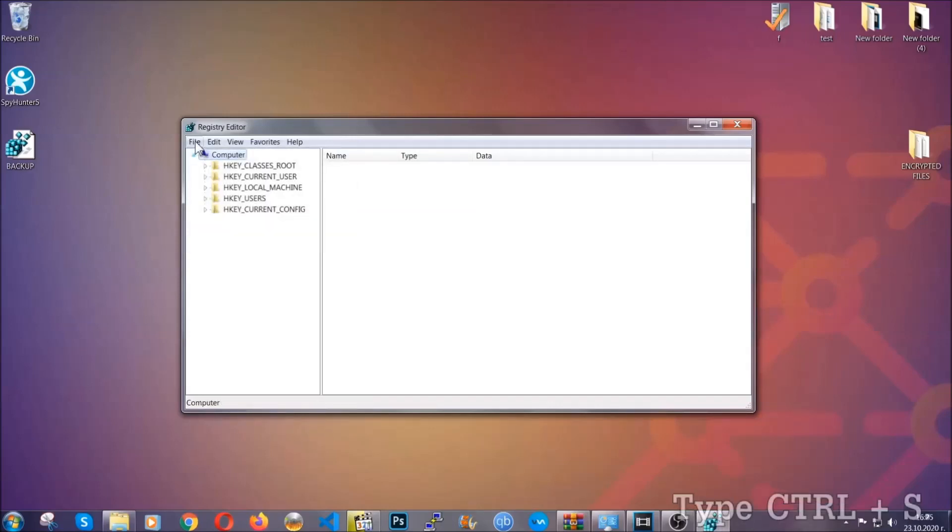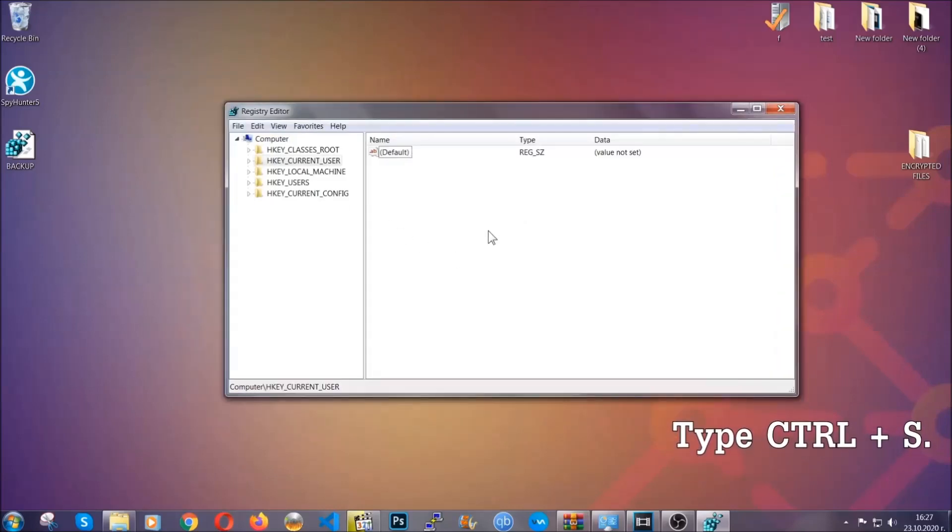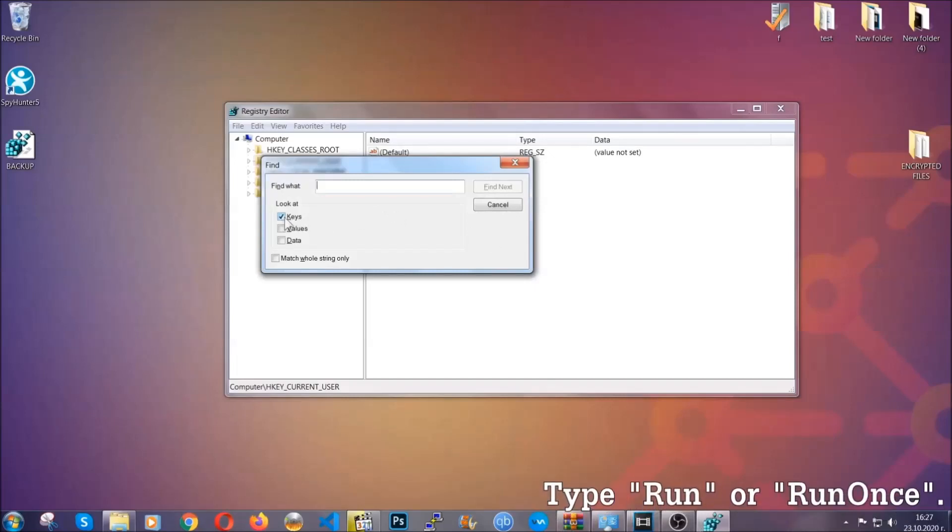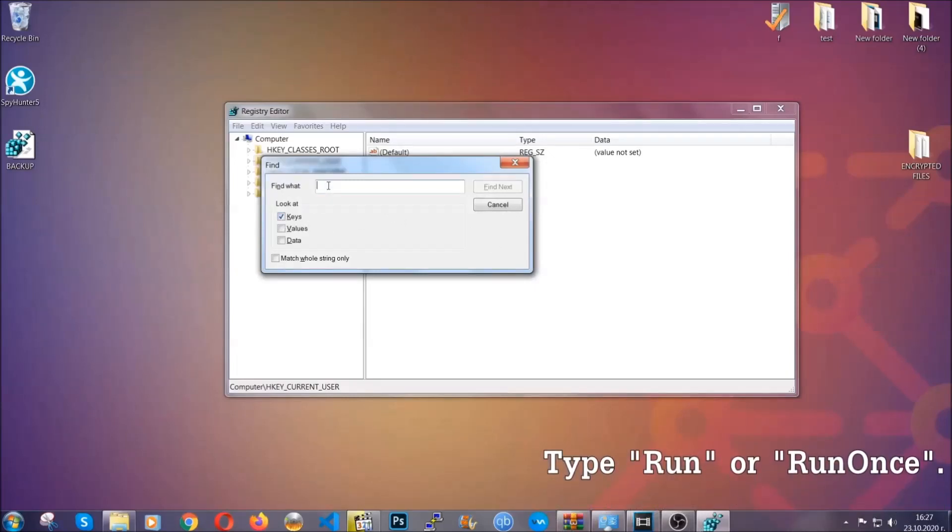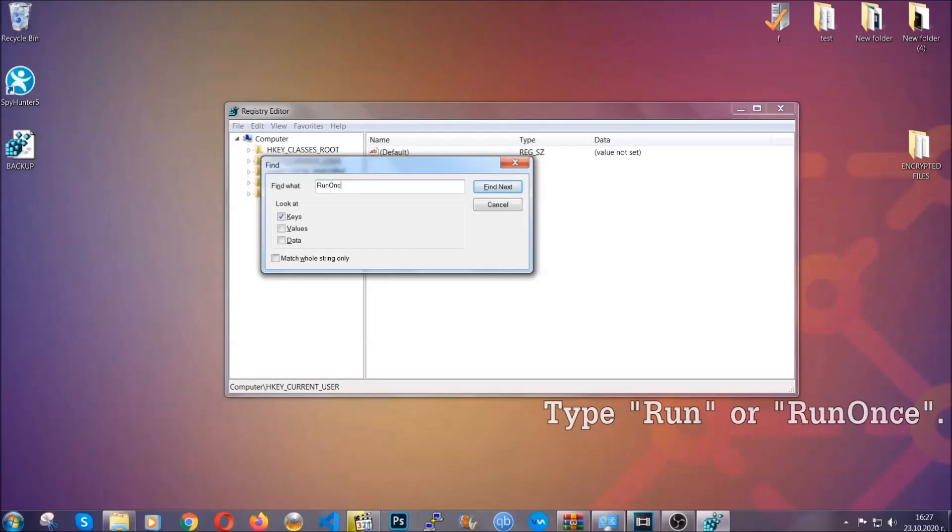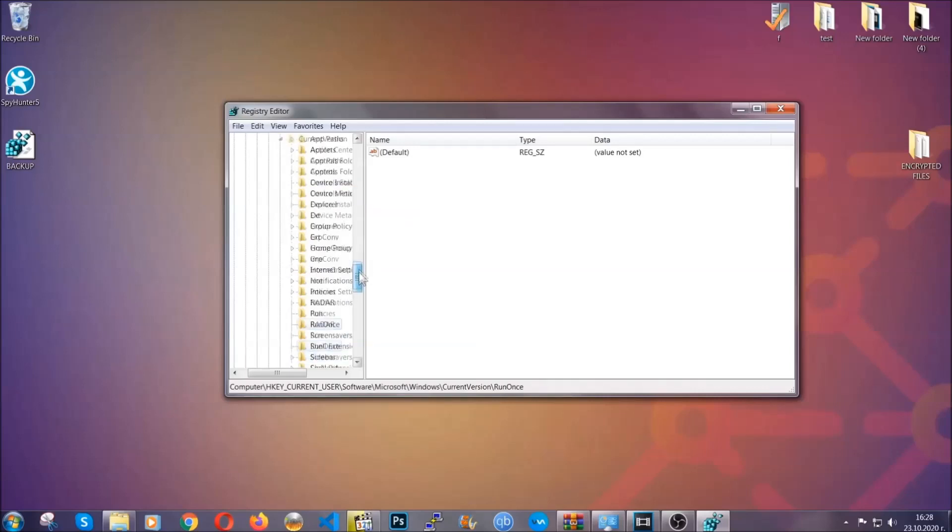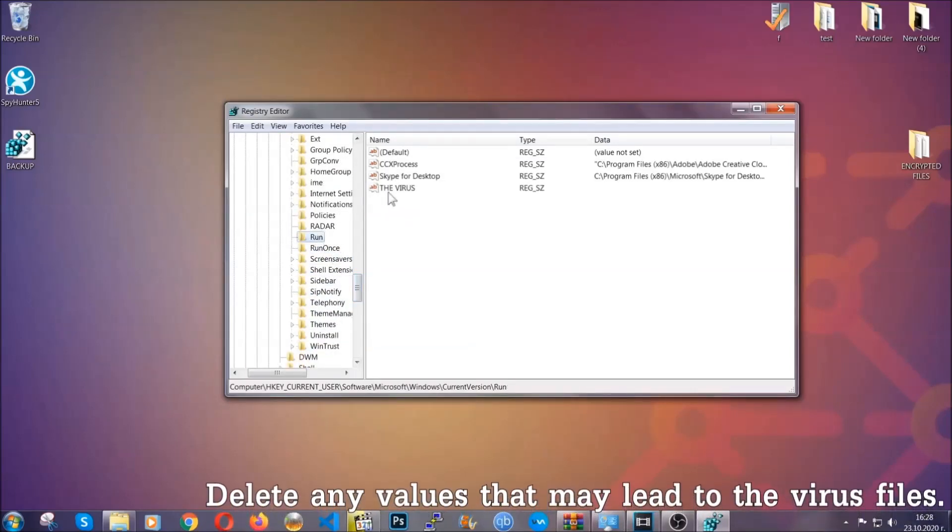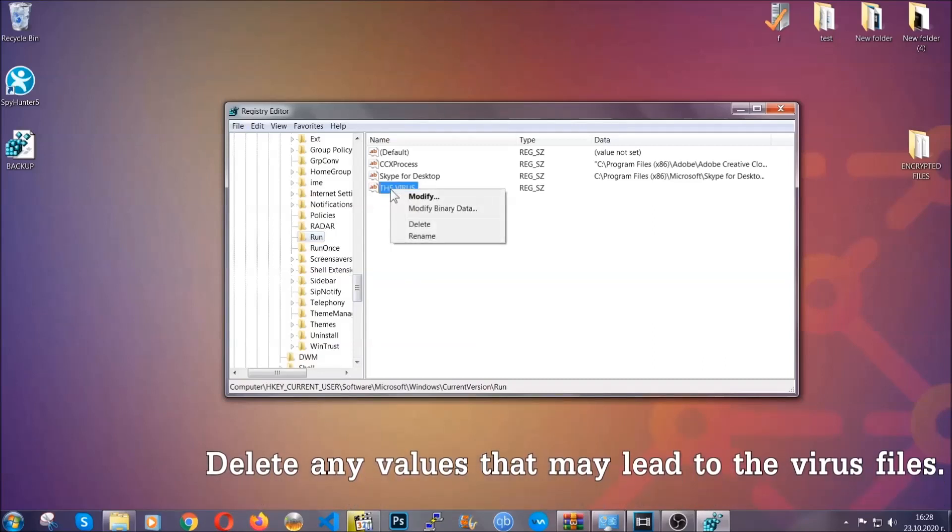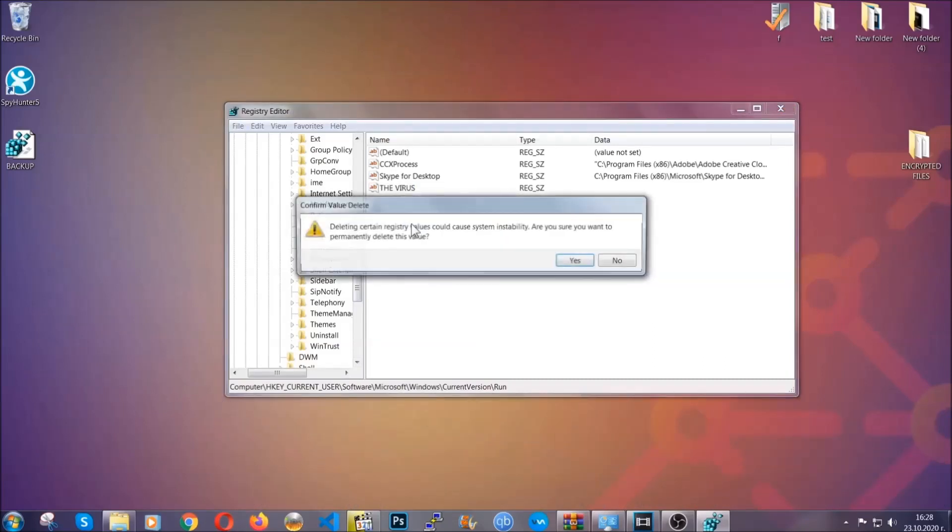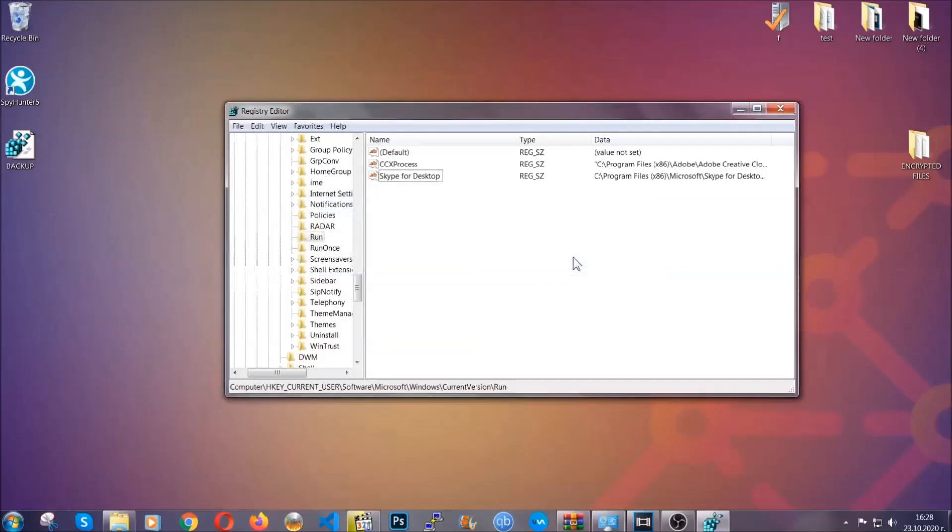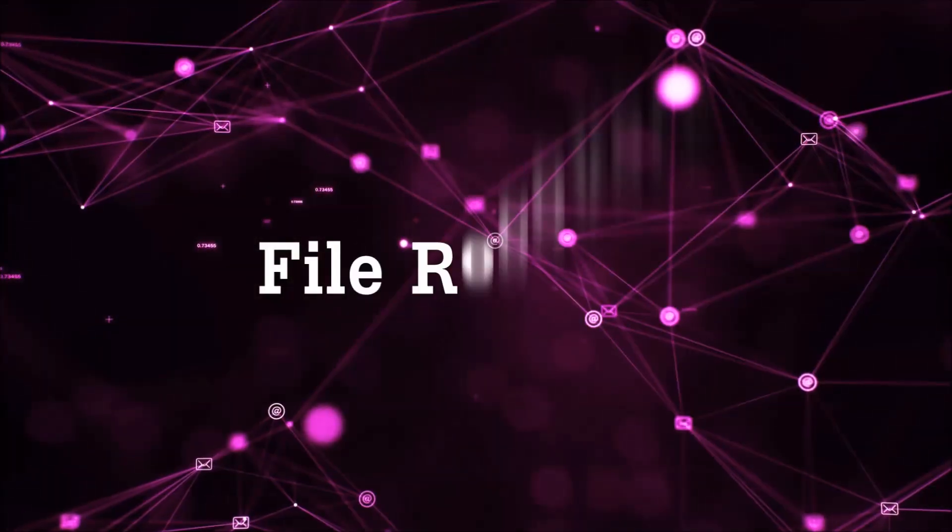So now we're going to be looking for a specific key. Press ctrl and S to open the search bar. To do that, you're going to mark only keys. We're looking for keys specifically here, and then you're going to type run or run once. It's going to find next, and it's going to find the run and run once keys, at which usually they contain a value of the virus. You can right-click on the virus and then delete it, or you can right-click it and then modify it to see the location of the virus file. It will help you find the file, so don't be in a rush to delete the file. And that's it, we've taken care of the threat.